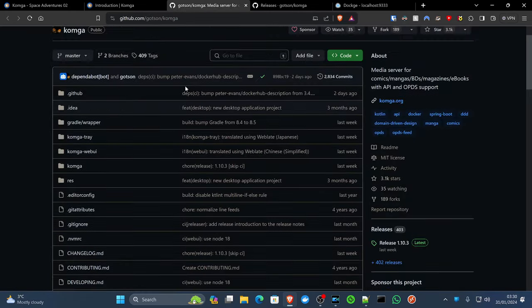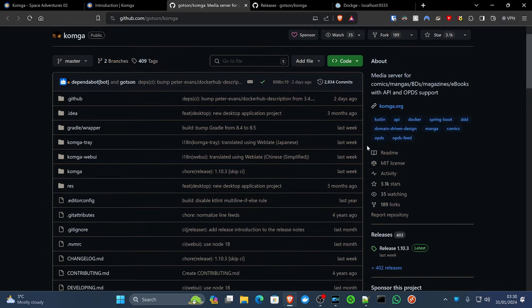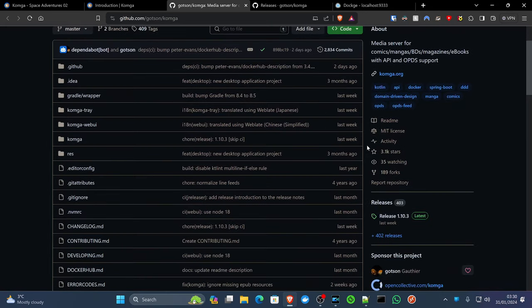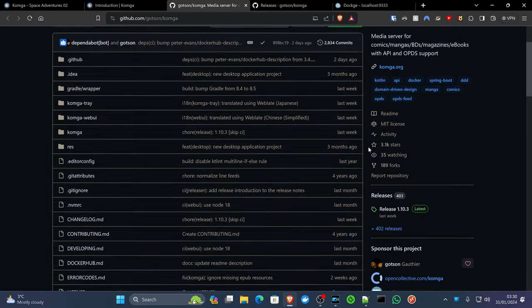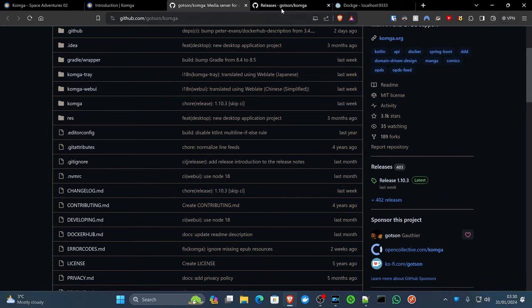This is the GitHub page. It's already got 3.1 thousand stars. It's been forked over 189 times as well. This is under quite active development. We've had a release as early as last week. It has 402 releases. If we check the oldest possible release, that goes back to August 2019. So 400 releases in that time, extremely active development for the project.